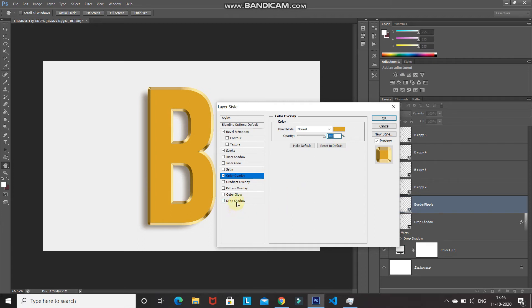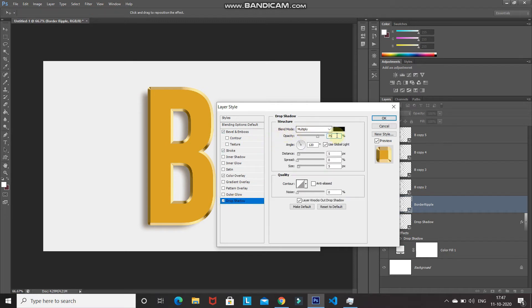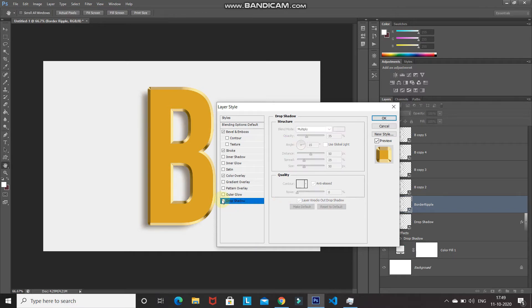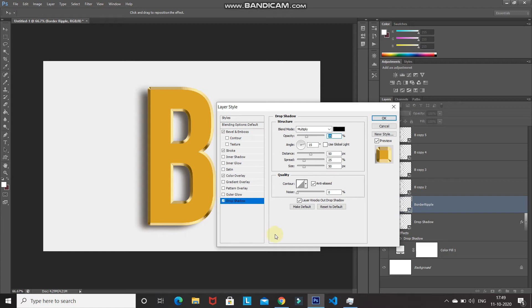Now let's add some shadows to this layer. Select Drop Shadow, set blend mode to Multiply, color to black, opacity to 35%. Untick Use Global Light, set angle to 15 degrees, distance to 50 pixels, spread to 25%, size to 50 pixels, contour to Linear, and tick Anti-Aliased. Let me show the before and after — this was before, and this is after. Click OK.